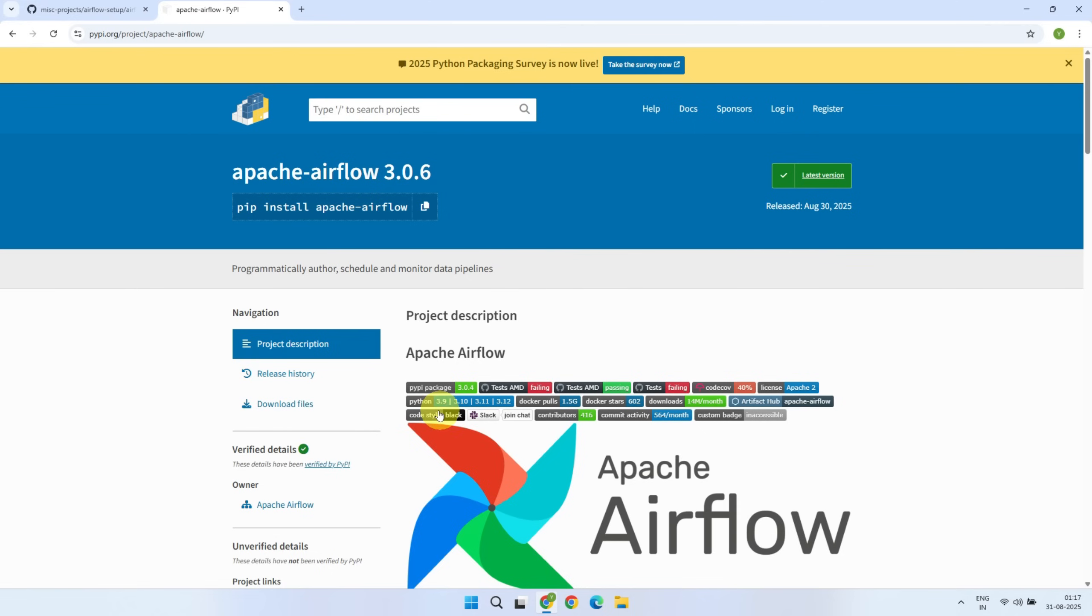And right there on the same page, over here you'll also see which Python versions are supported. Please keep in mind that Airflow usually lags behind the latest Python release. That means if you have the very latest version of Python, there's a good chance Airflow won't support it yet.